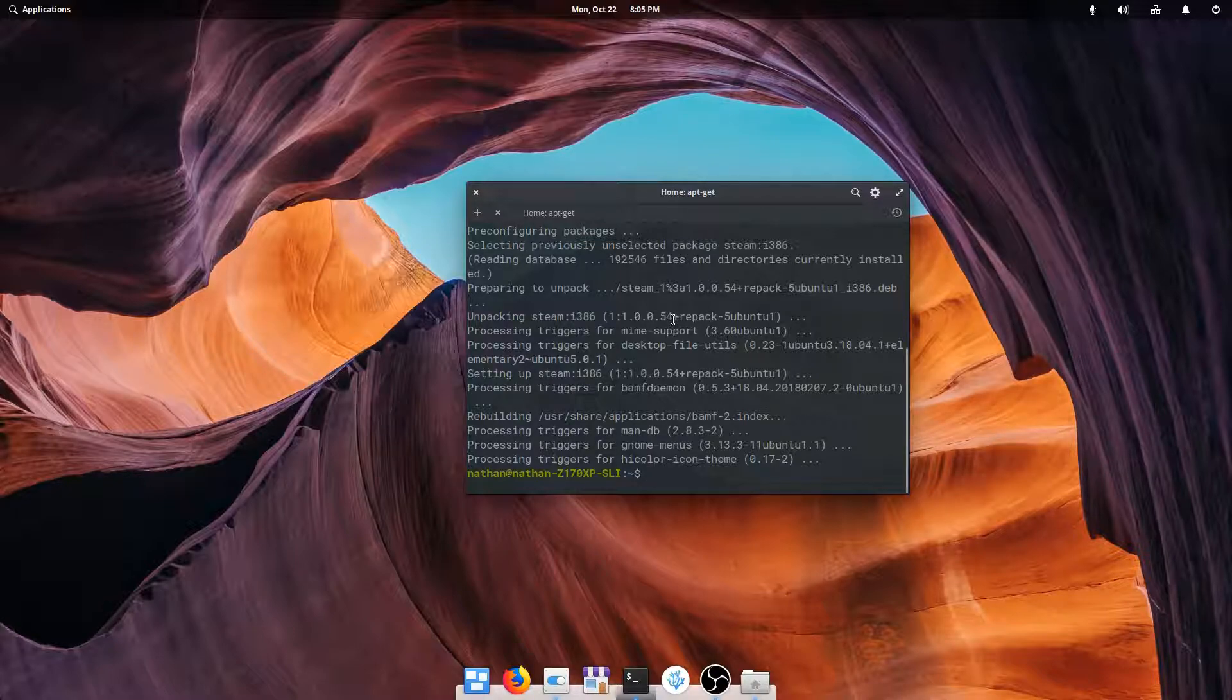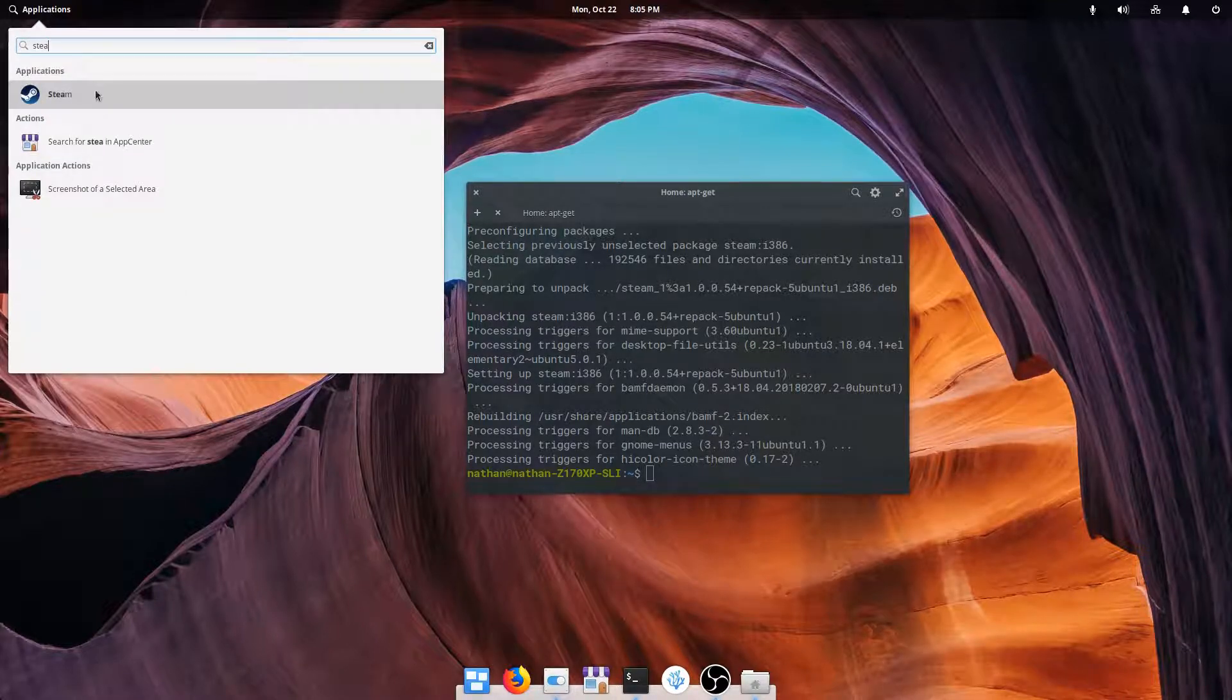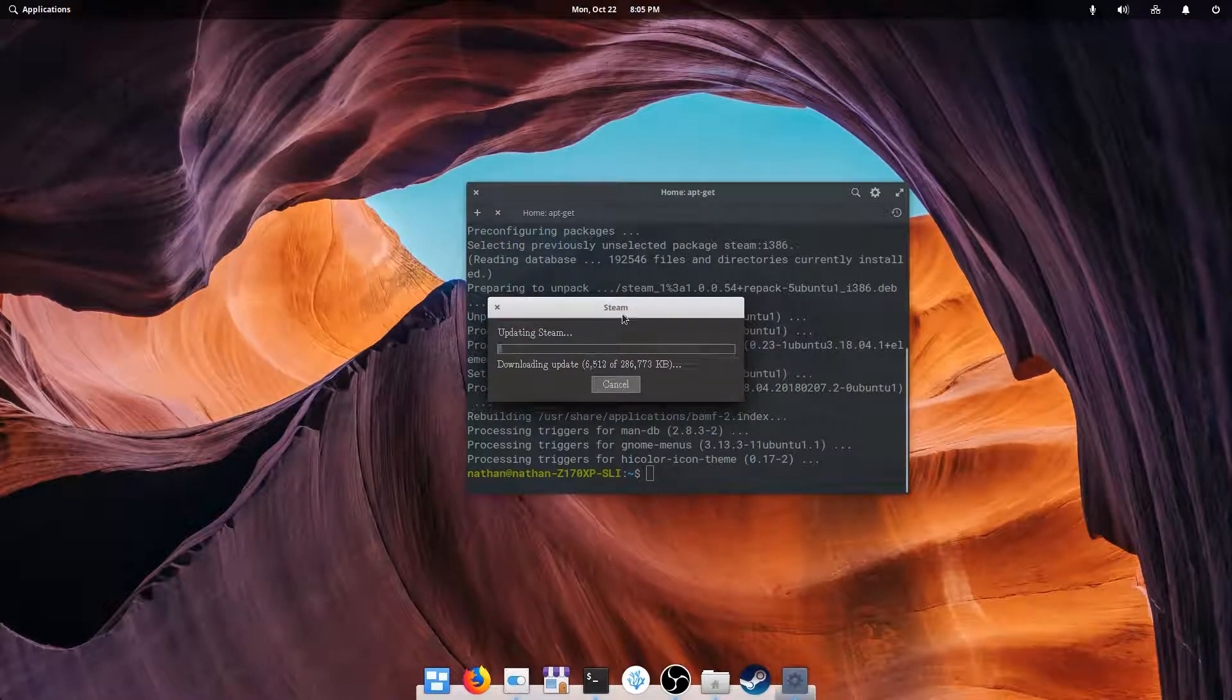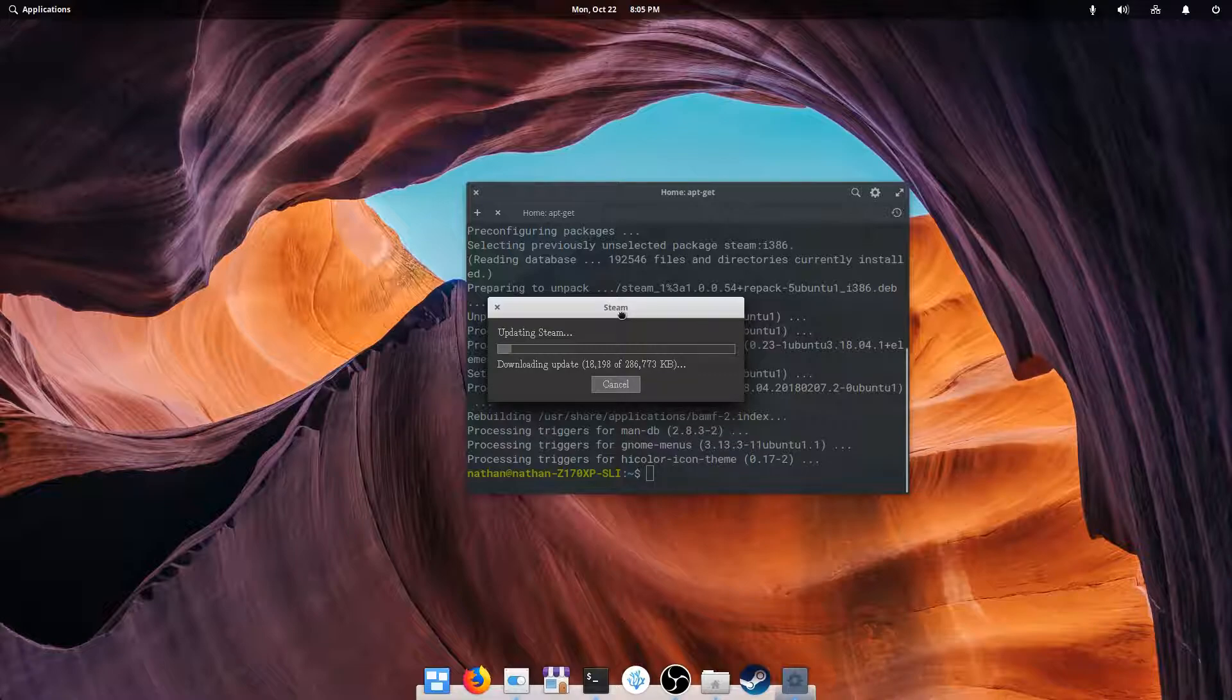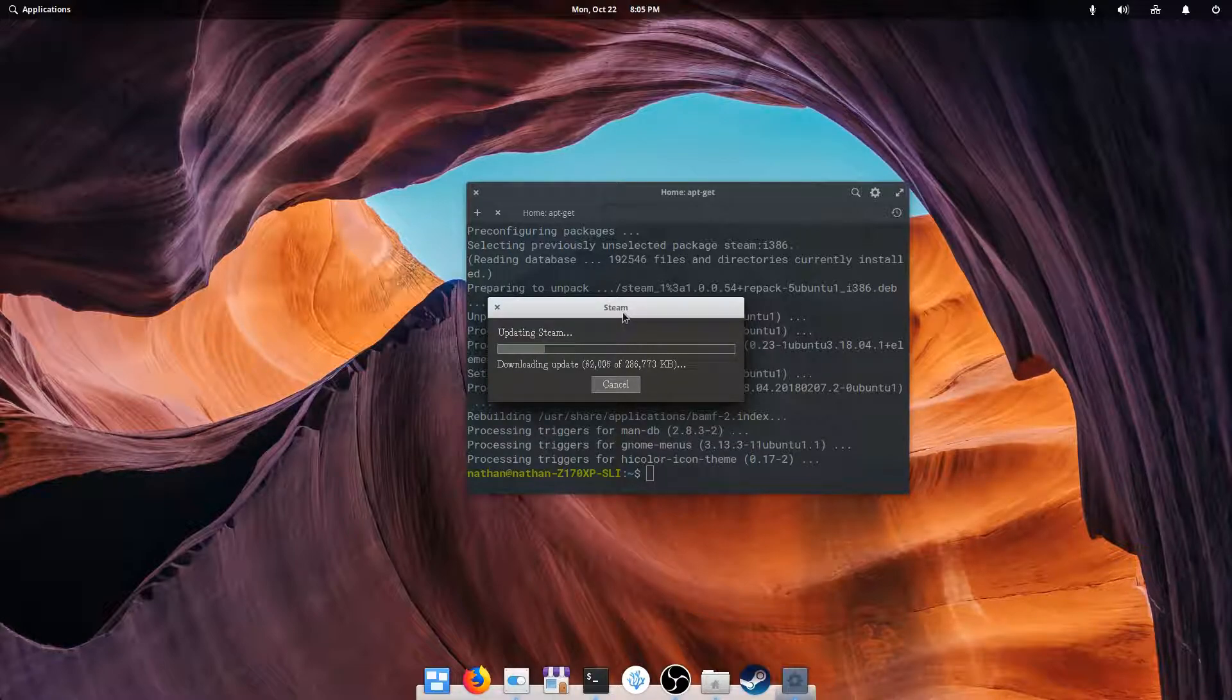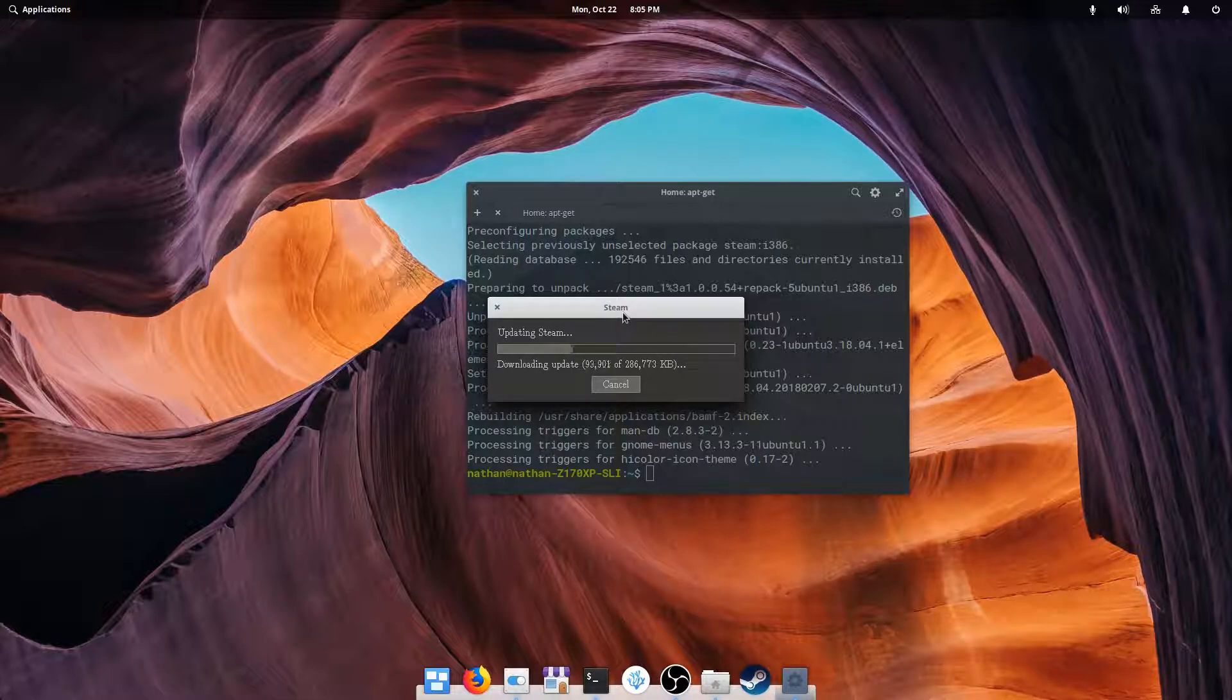It'll go through and install. Now once that's done, we can go back up to our Applications menu and type in Steam. There it is. Open it up. Now this will have to download the Steam launcher itself. The package we installed is an Ubuntu repository. It's not actually managed by elementary.